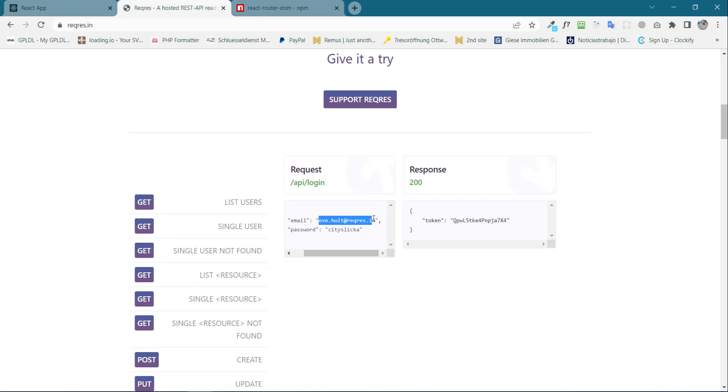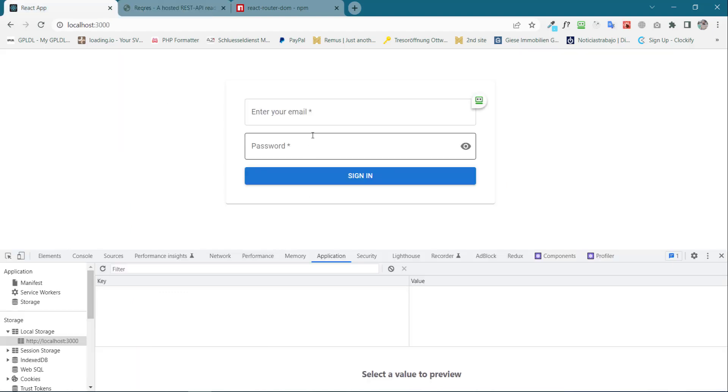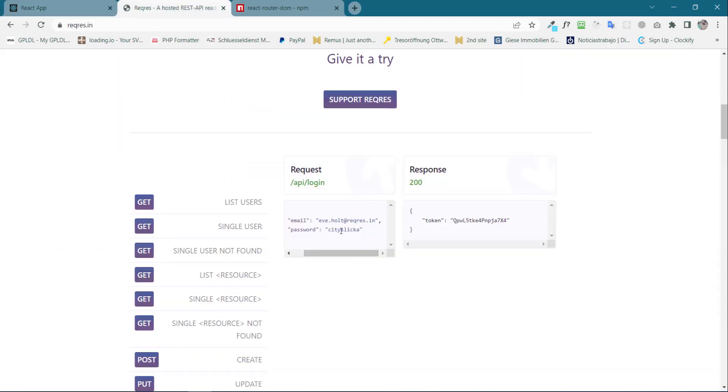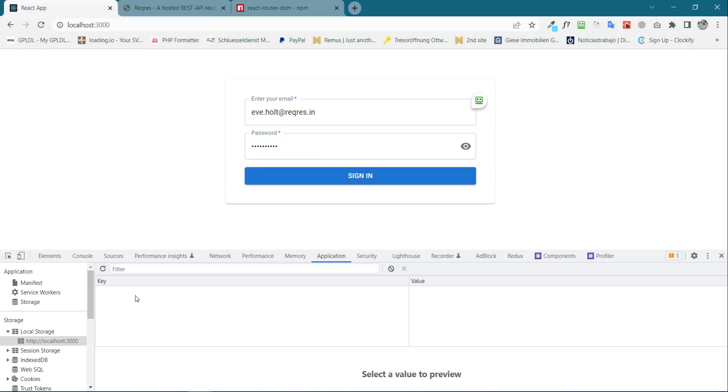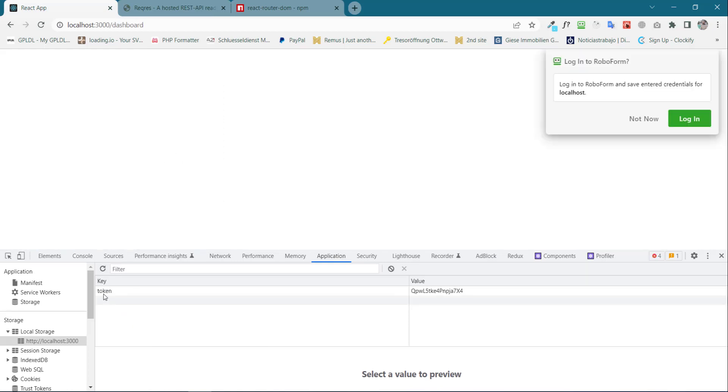So now just try to log in again. Email, password, and hit sign in. We can see our token is set and we are redirected to the dashboard.